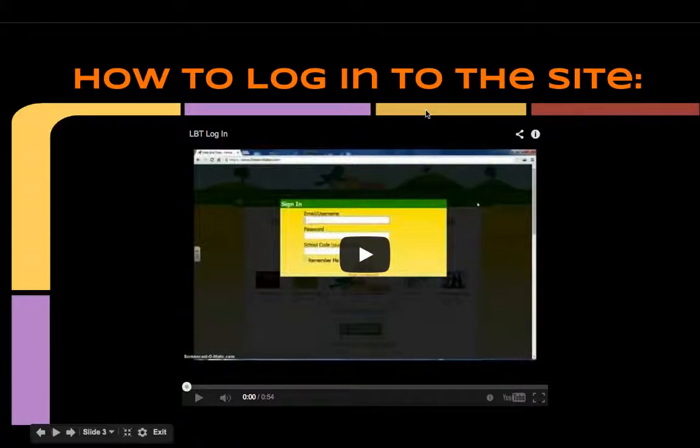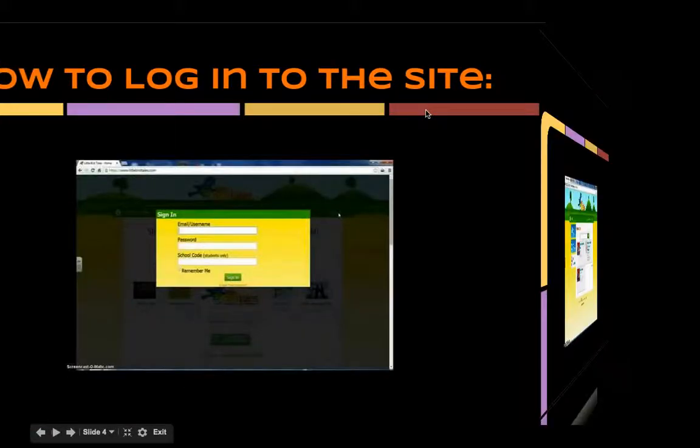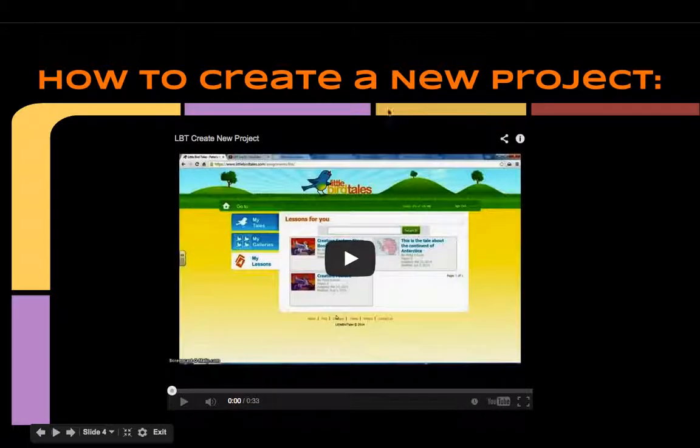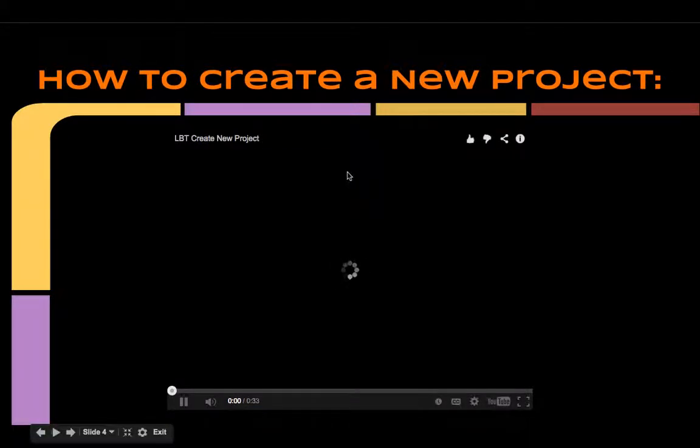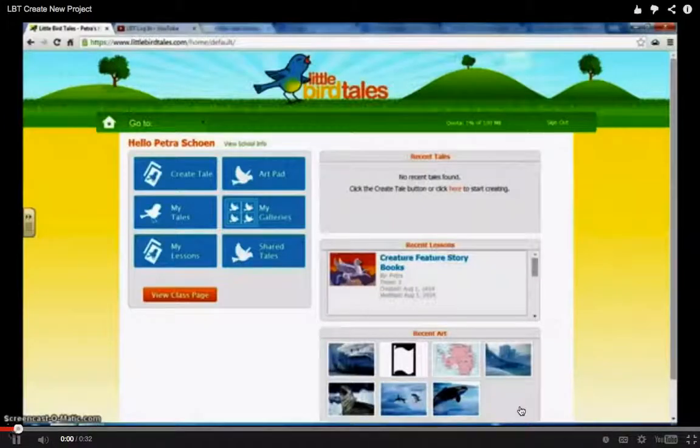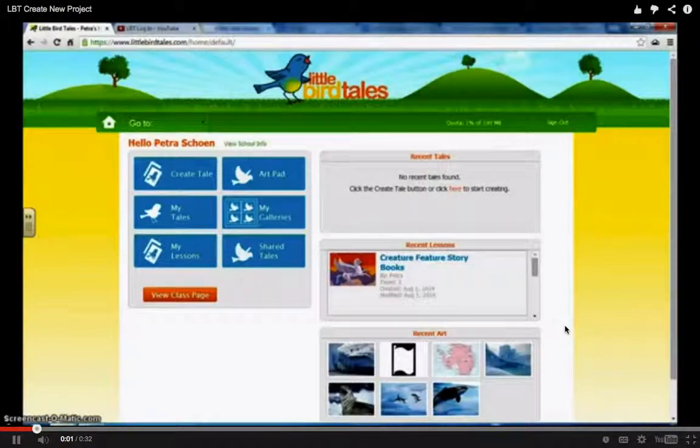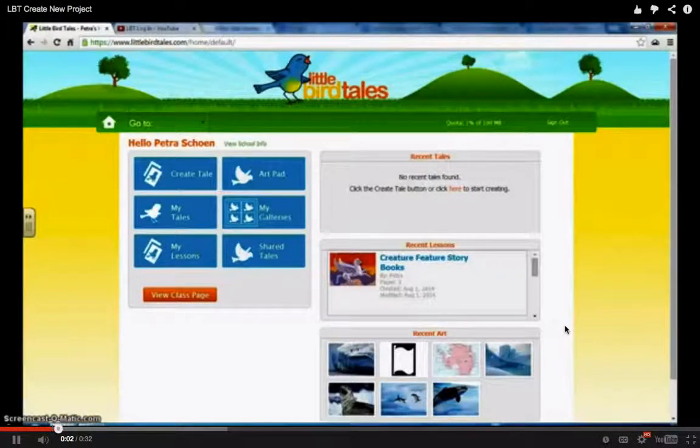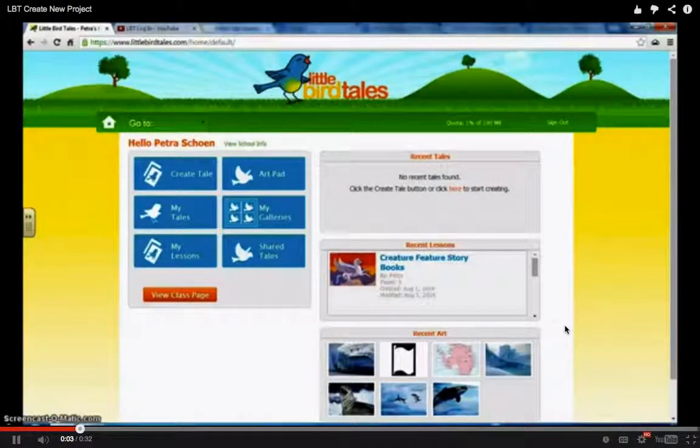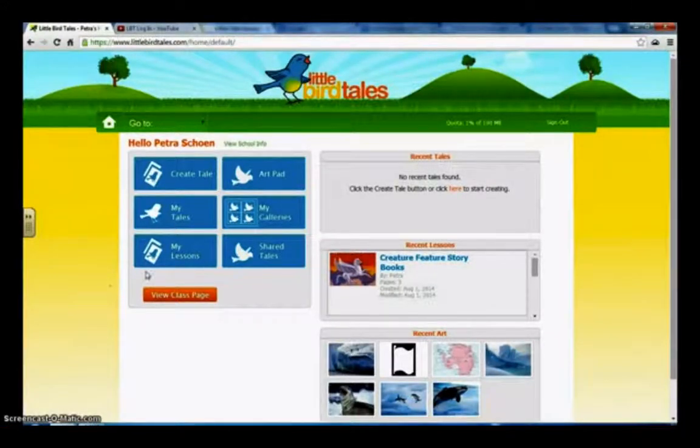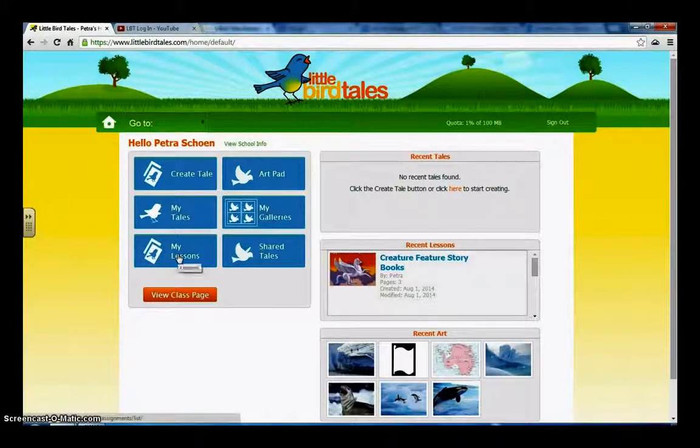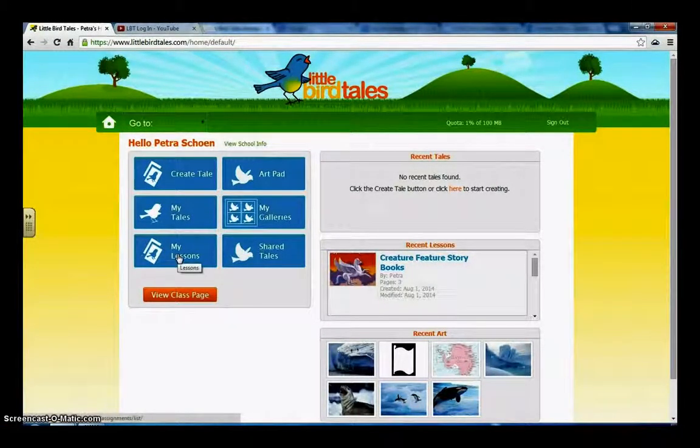And then you start getting into your tutorials, where you take your screencasts of how to do things. So, how to log into the site. How to create a new project. And then you can even go in. These are where your videos are going to come. Create your tale. Find your assignment. The best thing you can do is from this page, click on My Lessons.